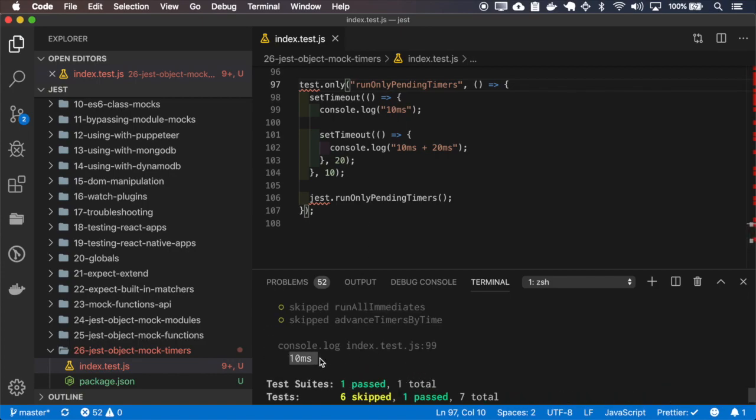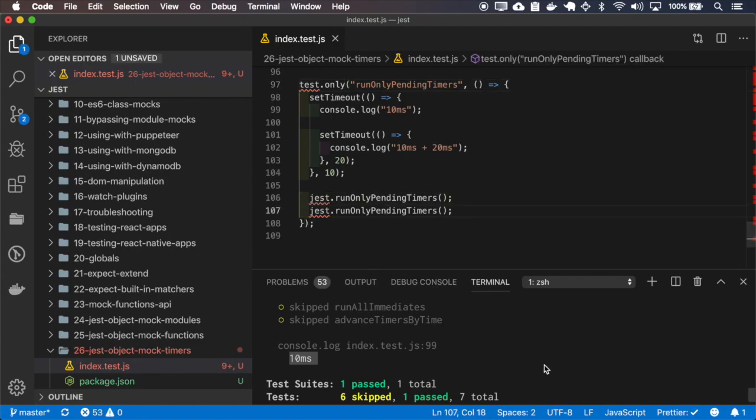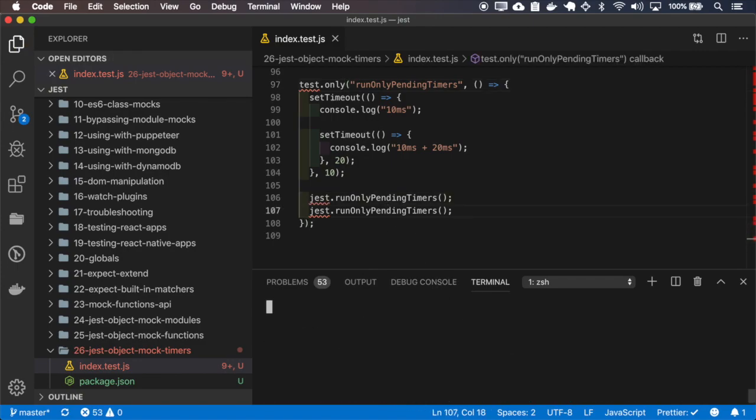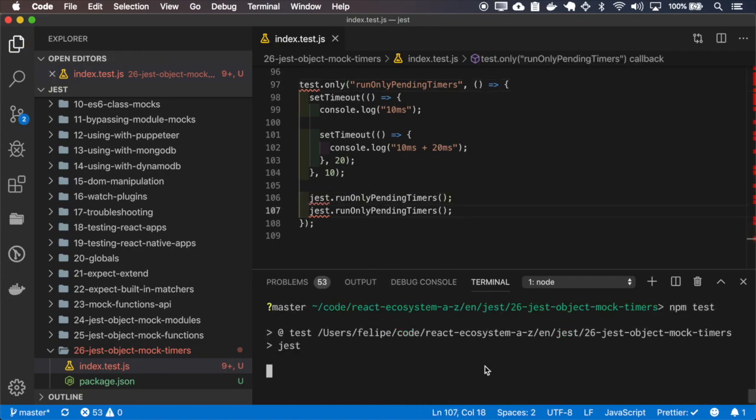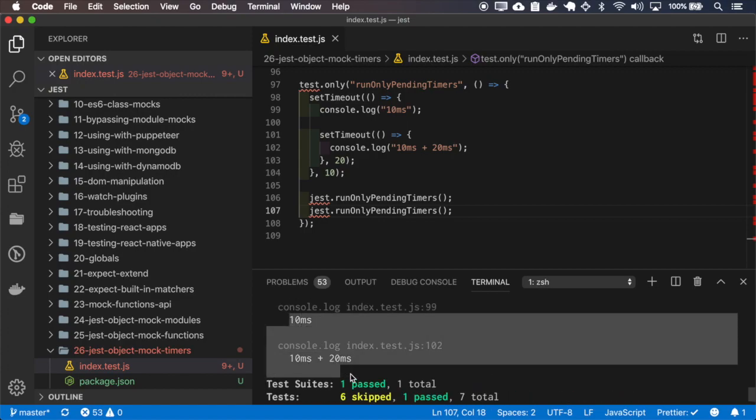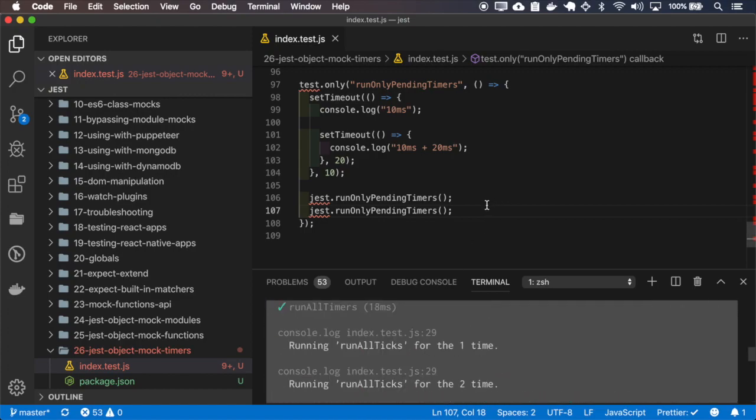Okay, so it calls only the first one. If I call it two times, it will call both.